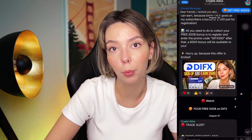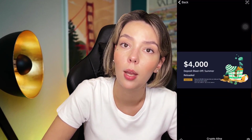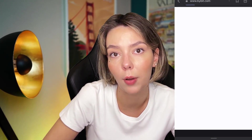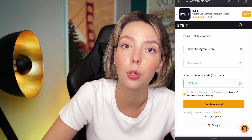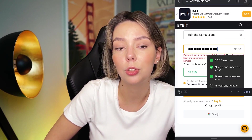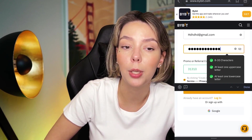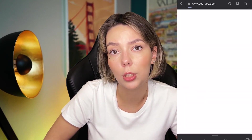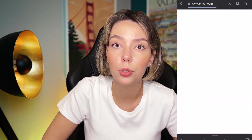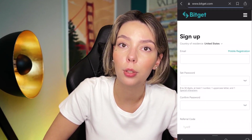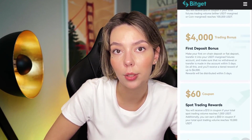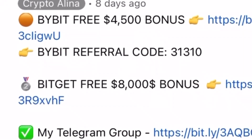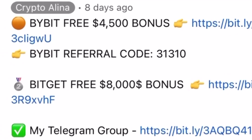Also, don't forget to claim your personal $4,500 bonus on Bybit — all you need to do is make a registration and make your first deposit on the platform. If Bybit doesn't work in your country, you can use Bitget and get your $5,000 bonus. All the necessary links will be in the description and in the first pinned comment.